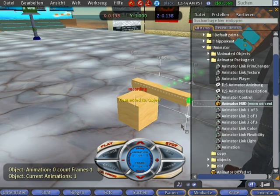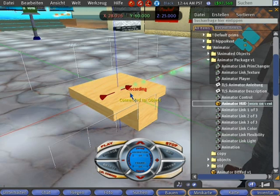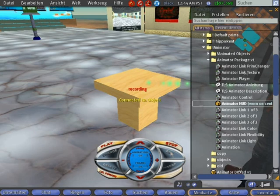Select it again. Move, rotate, change size. Do what you want with the prim. And after all the prims are in the correct position, you can push the REC button again.